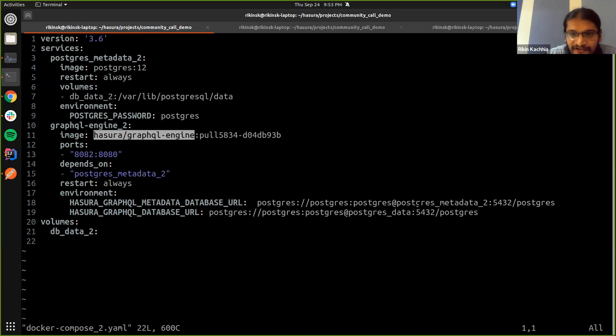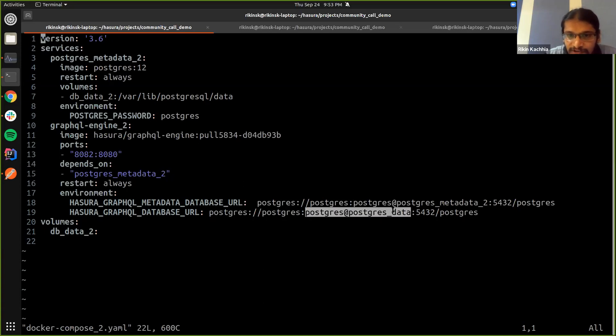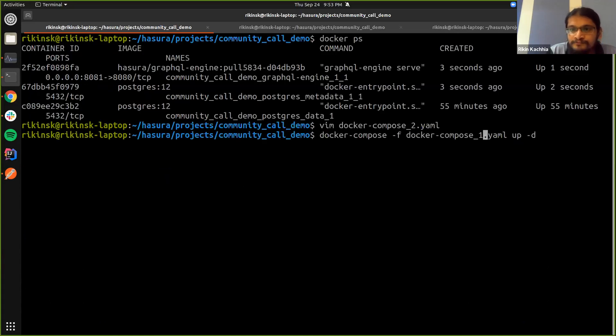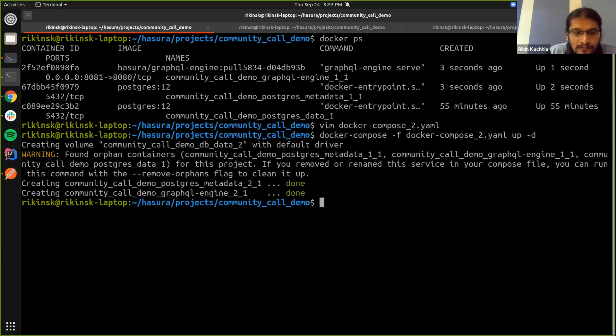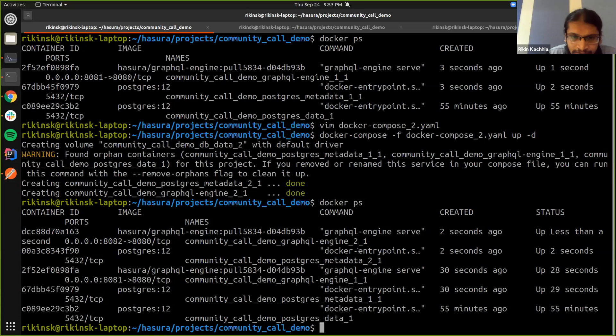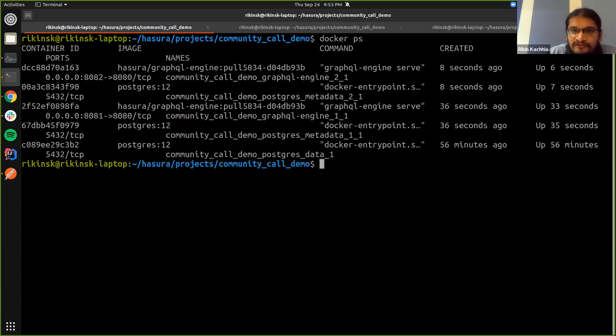And as you can see, they connect to the same Postgres data database with the data. So I'm just going to run this. And it all looks good here. We have two versions of GraphQL engine.